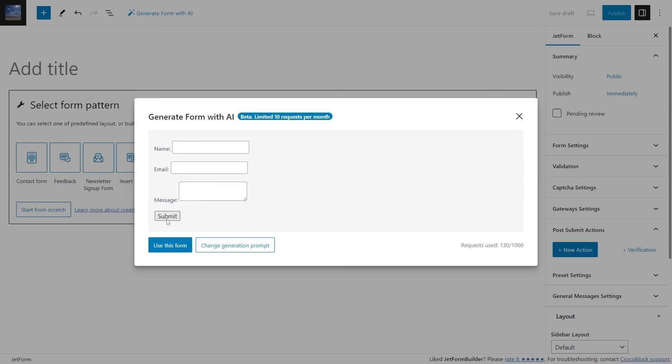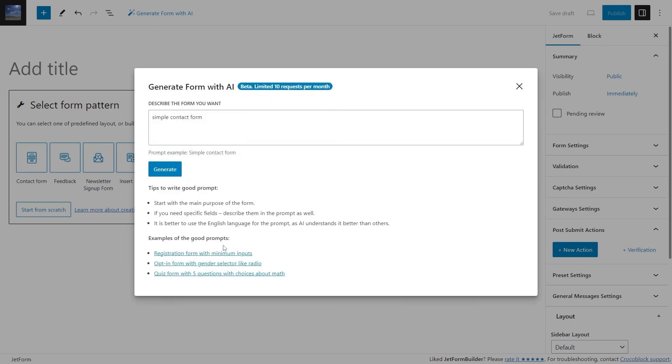If you are satisfied with the result, you can press the Use this form button. If you are not, you can tap the Change generation prompt button and rewrite the request.